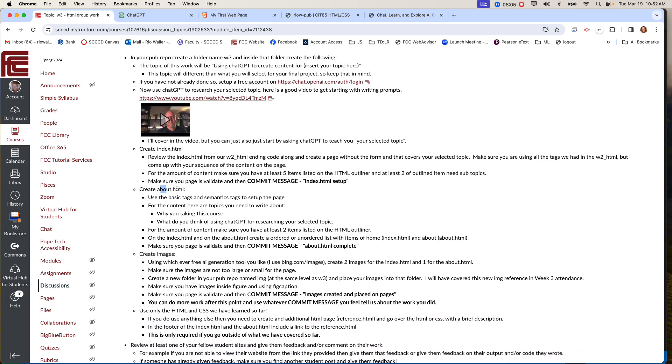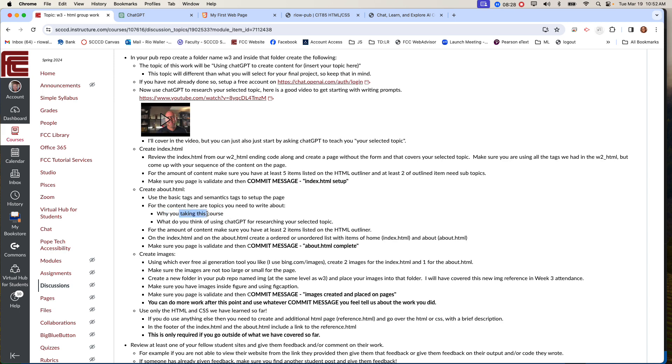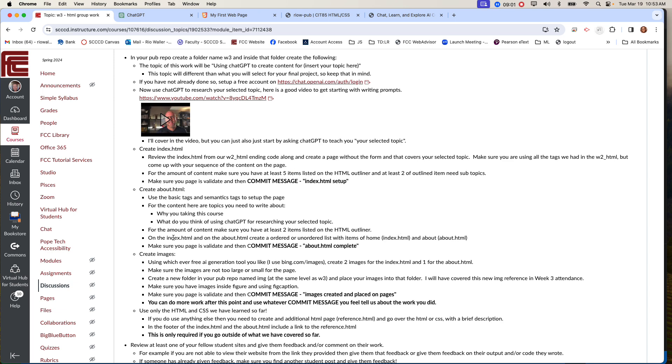And then you will create another file, the about.html, which by the way, these should all be lowercase, no spaces and the dot HTML for both the index and the about. So use the basic tags and semantic tags to set up the page. And then for the content, you're going to have two. So in this case, this would be logically two sections. You could make articles, you could make asides here. You can decide how you want to do this. One will be why are you taking this course? So I see a heading here, I see some content here. And then what did you think of using ChatGPT for researching your selected topic?